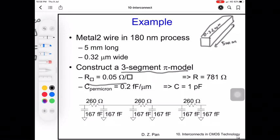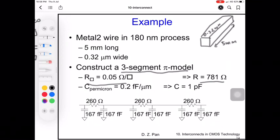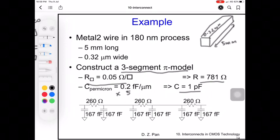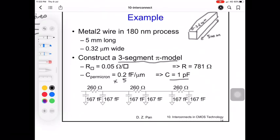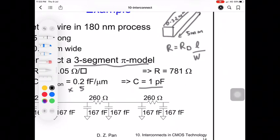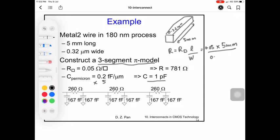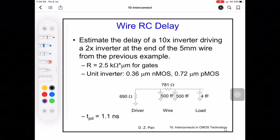The capacitance per micrometer is 0.2 femtofarad per micrometer, so for 5 millimeters the total capacitance is 1 picofarad. To calculate resistance: R equals R-square times L over W, so R equals 0.05 multiplied by 5 mm divided by 0.32 micrometers, giving R equals 781 ohm.